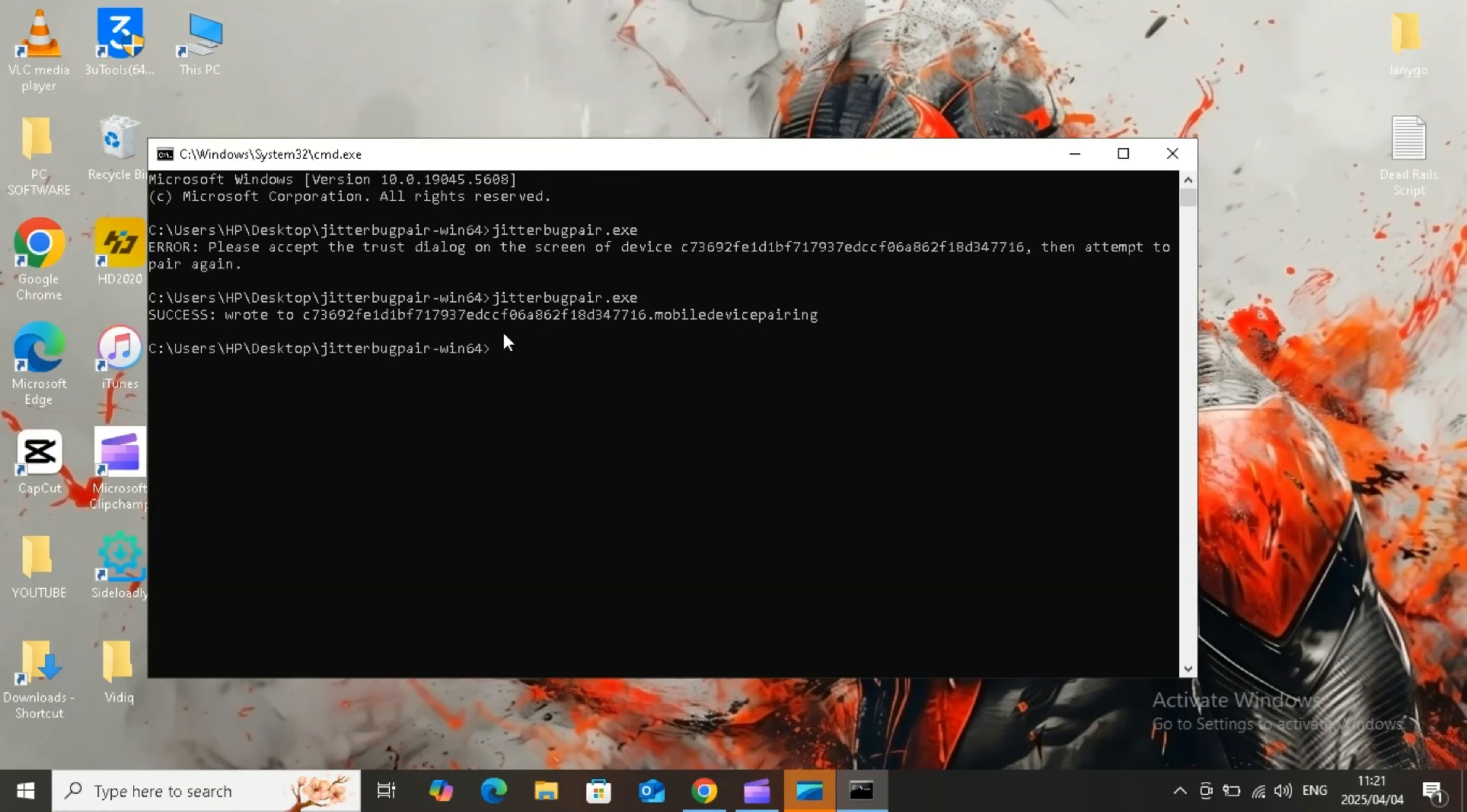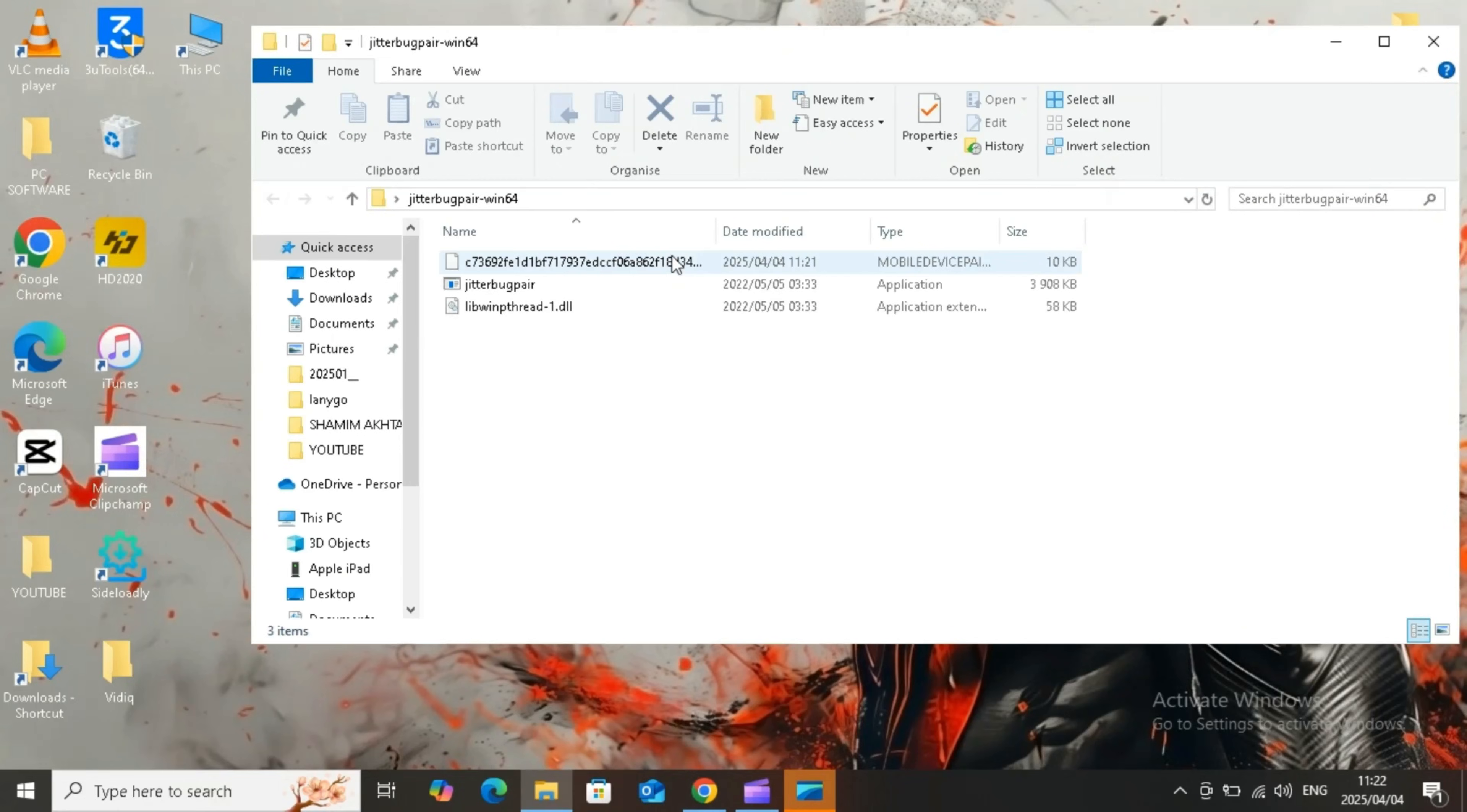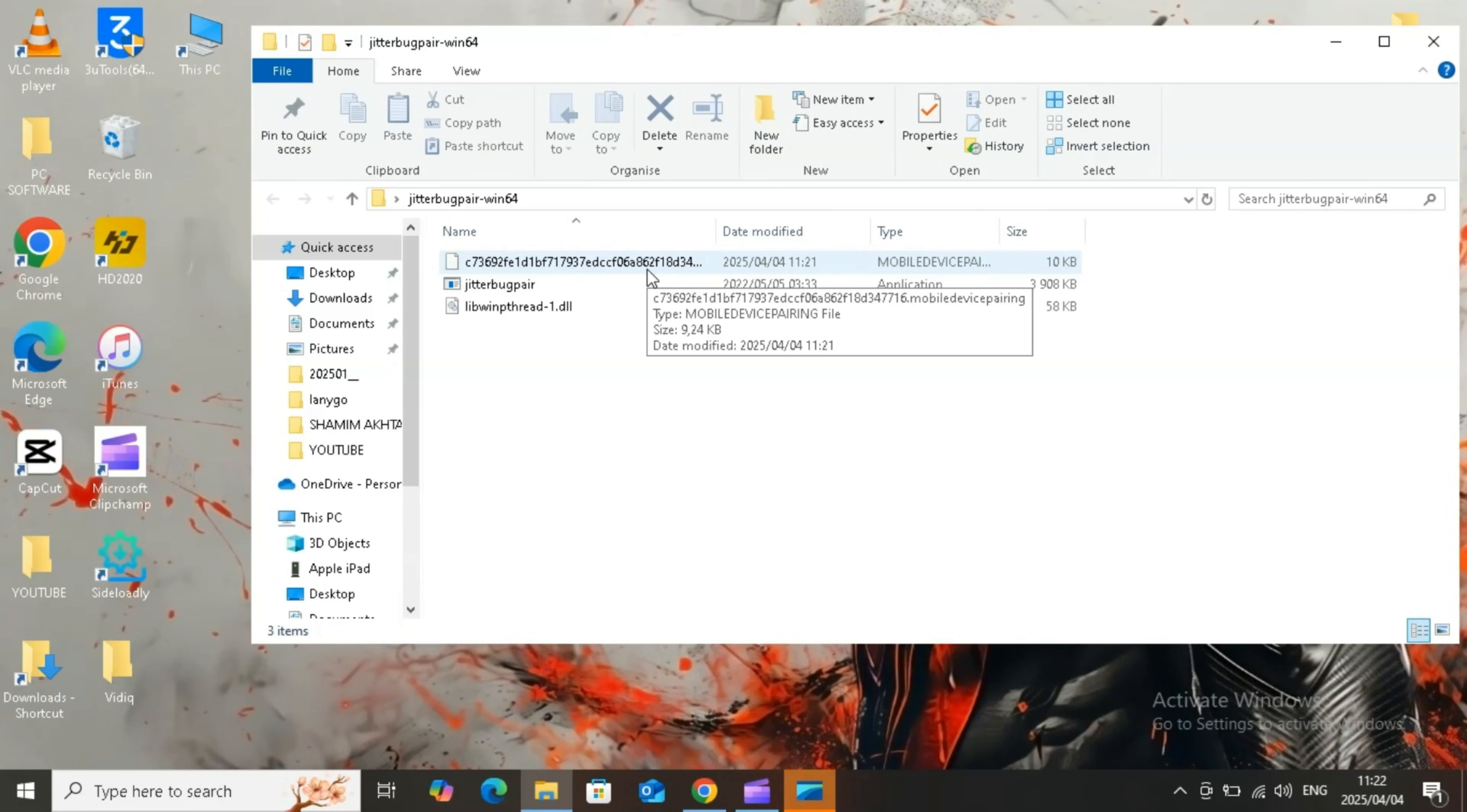Now you will get your iOS device pairing file. Open the Jitterbug Pair folder and then simply send your pairing file to your iOS device via email.